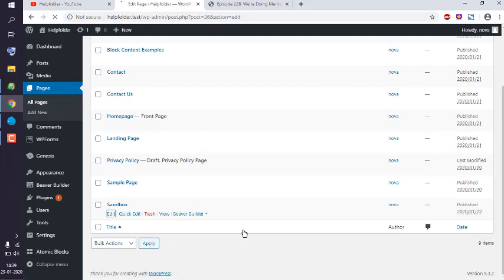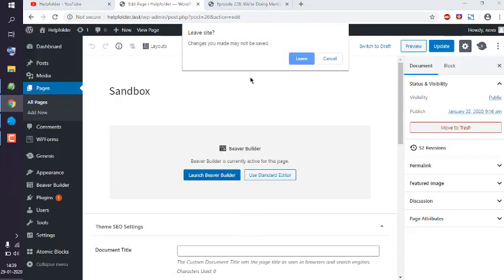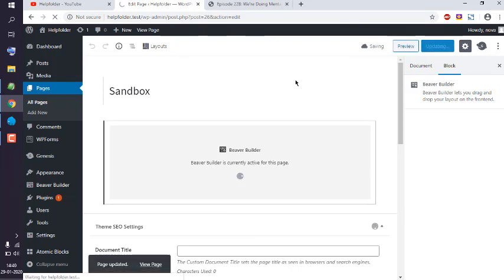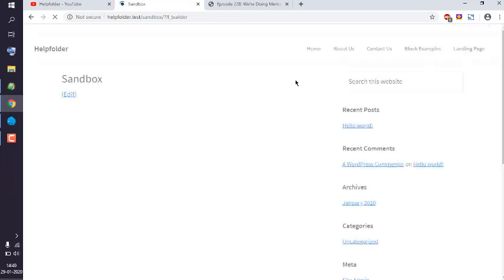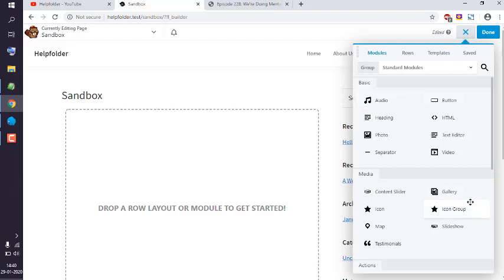Once the page is loaded in Gutenberg, I will launch Beaver Builder. Now, as you can see, by clicking on this top button it will launch the modules from where I have to drop the audio on the page.